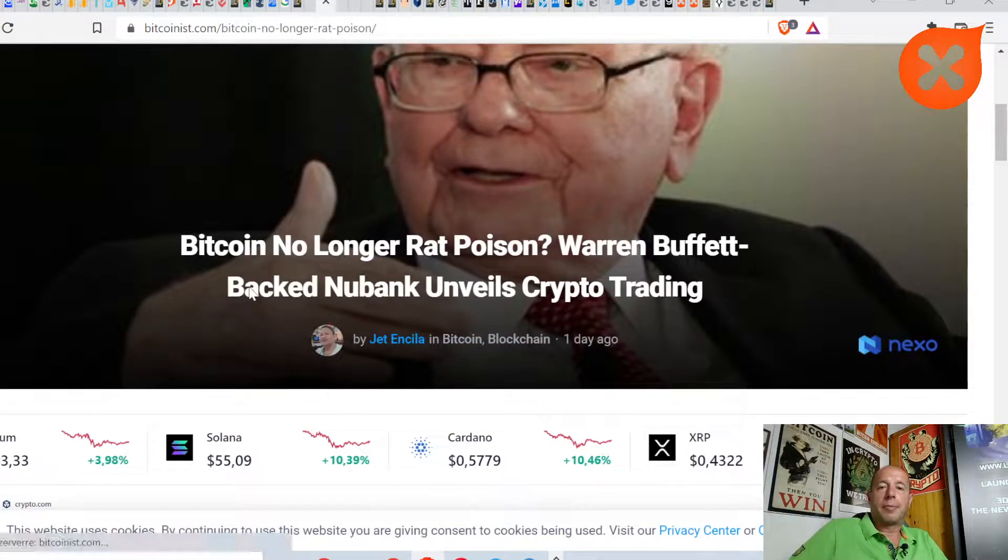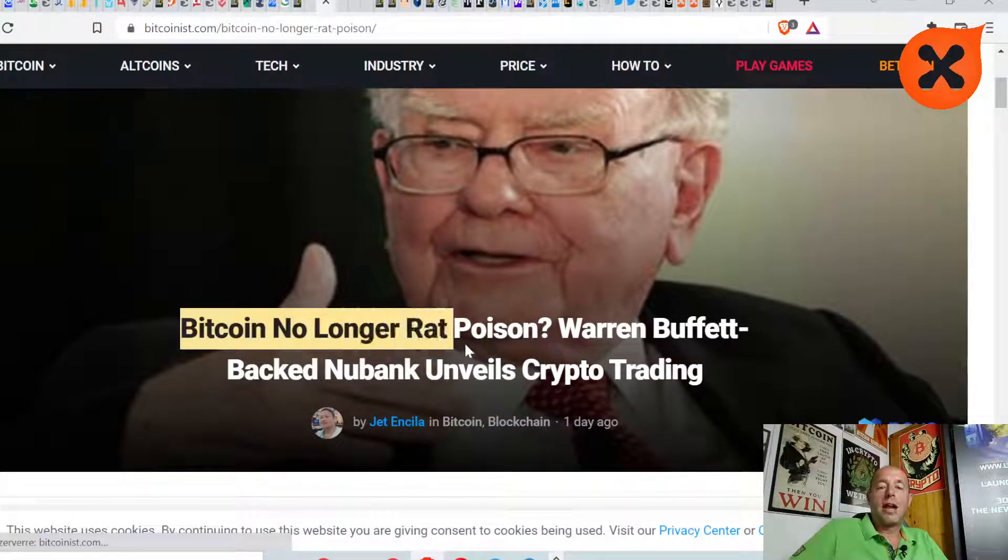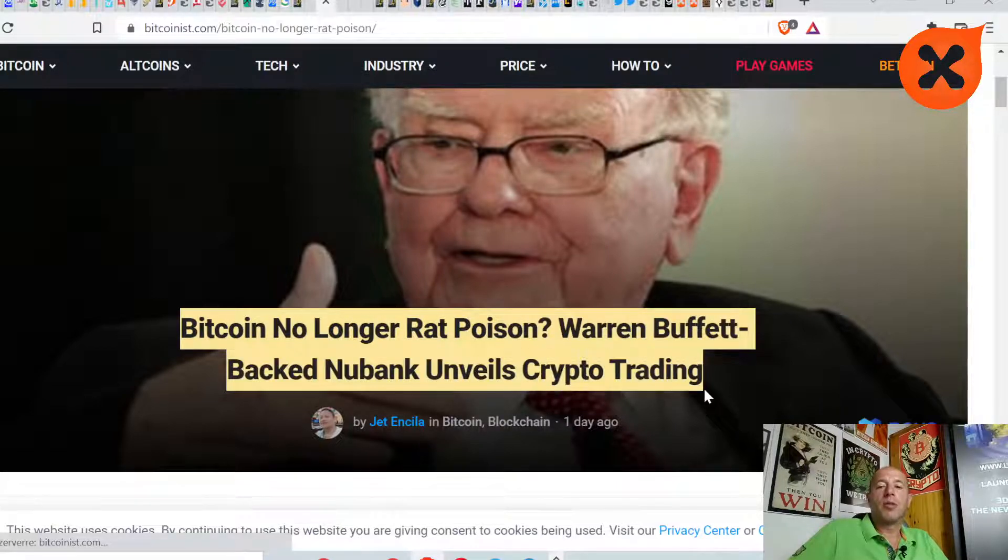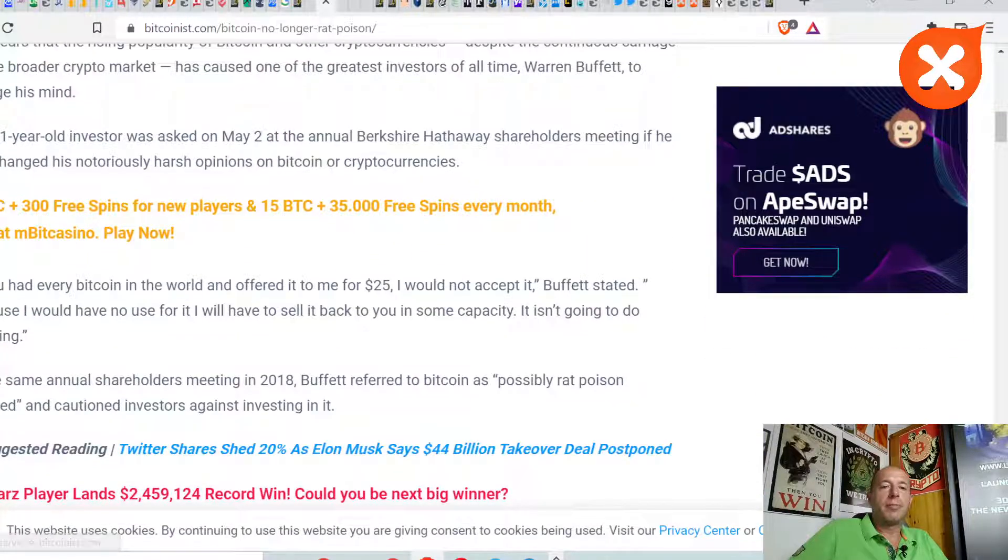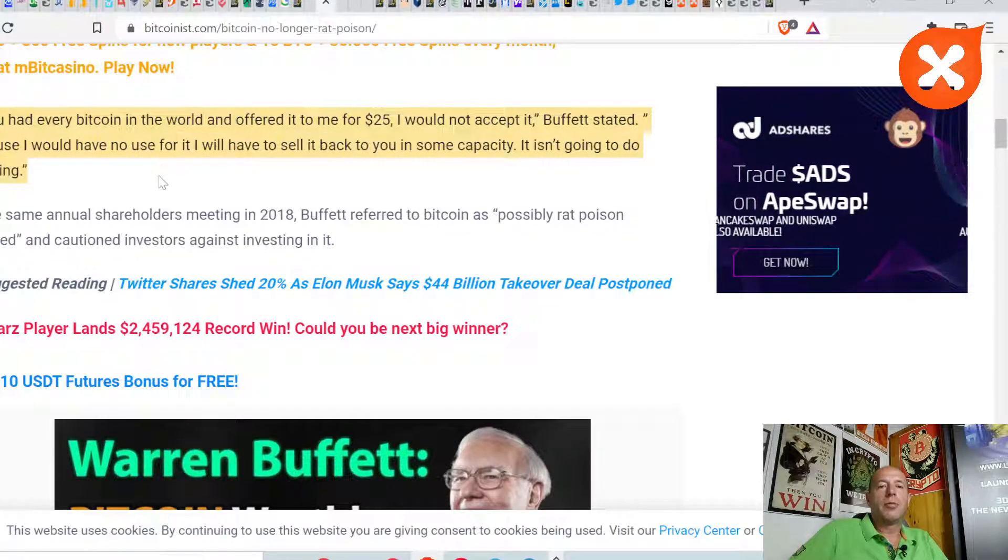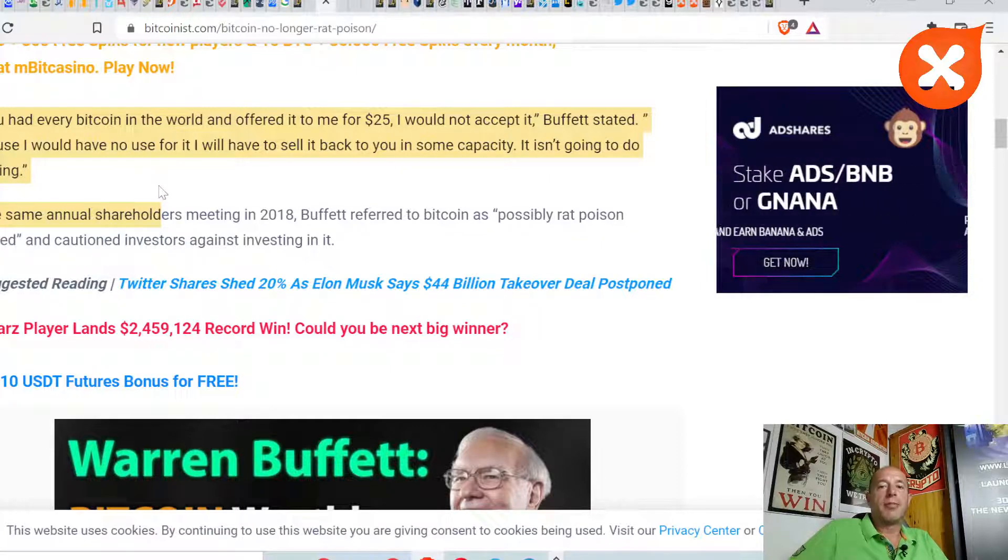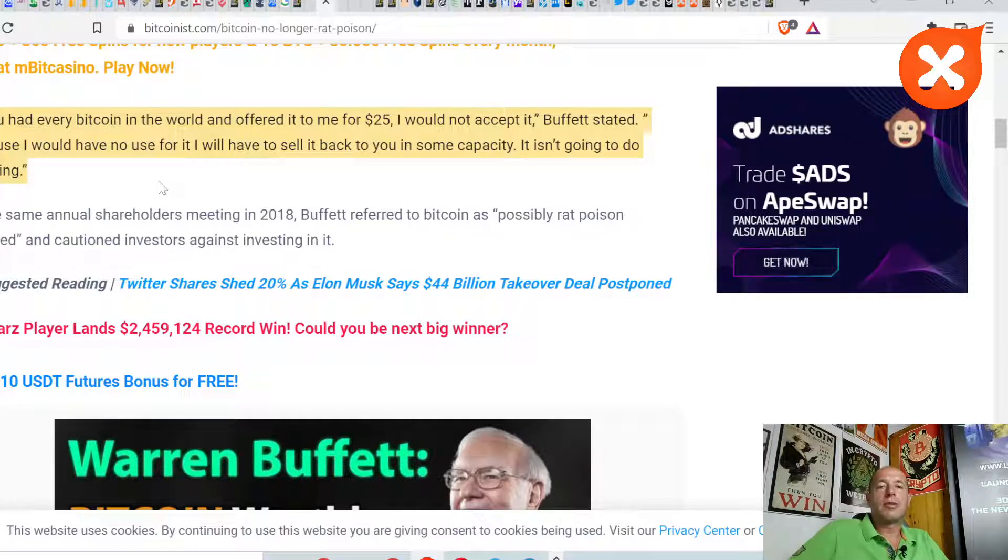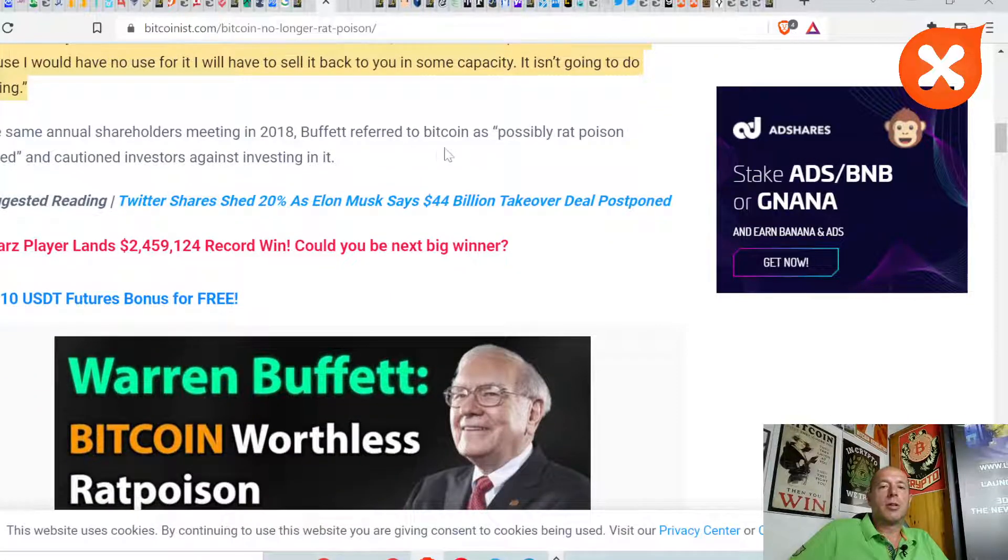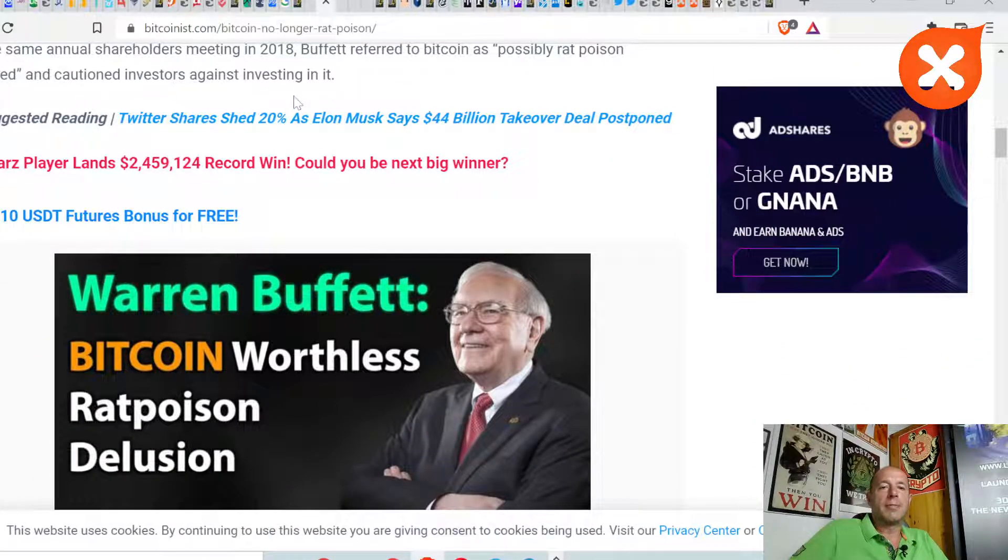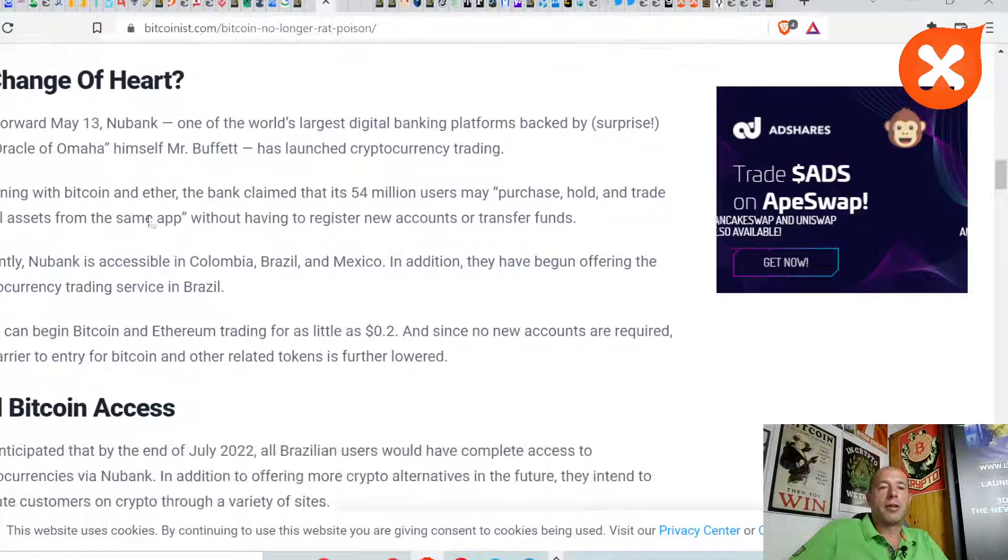Next, Bitcoin no longer rat poison. Warren Buffett-backed Nubank unveils crypto trading. The investor veteran Warren Buffett doesn't like Bitcoin. Let's quote from him: If you had every Bitcoin in the world and offered it to me for $25, I wouldn't accept it. Because I would have no use for it, I would have to sell it back to you in some capacity. It isn't going to do anything. He also called it rat poison squared and cautioned investors against investing in it.